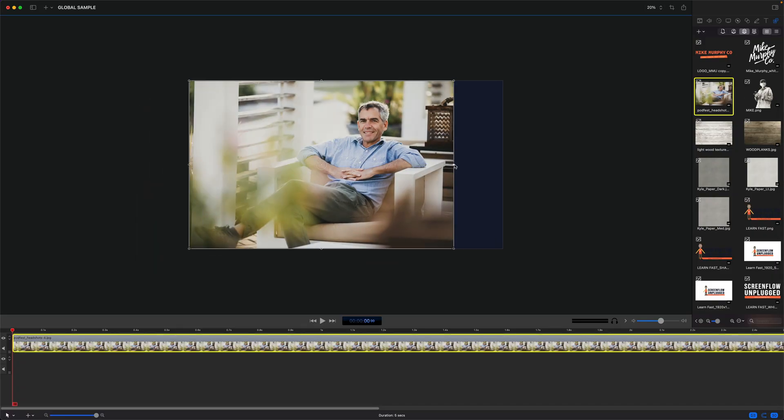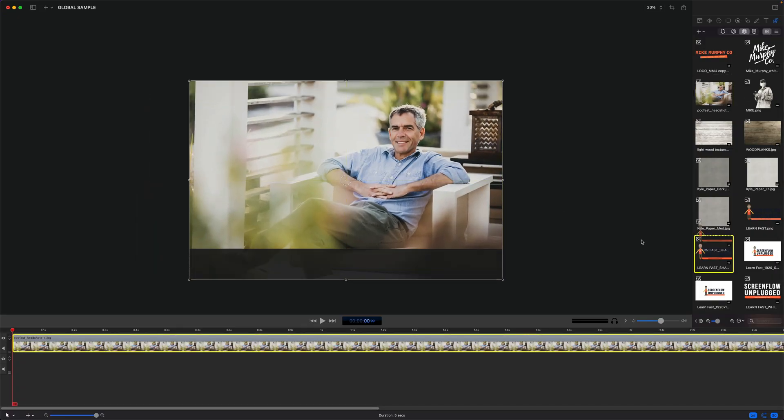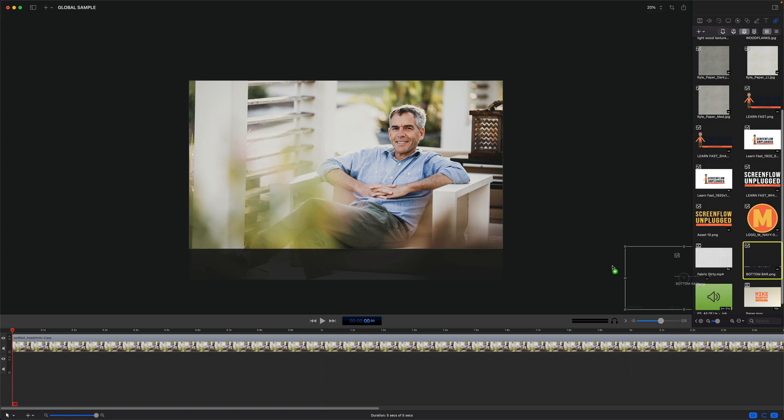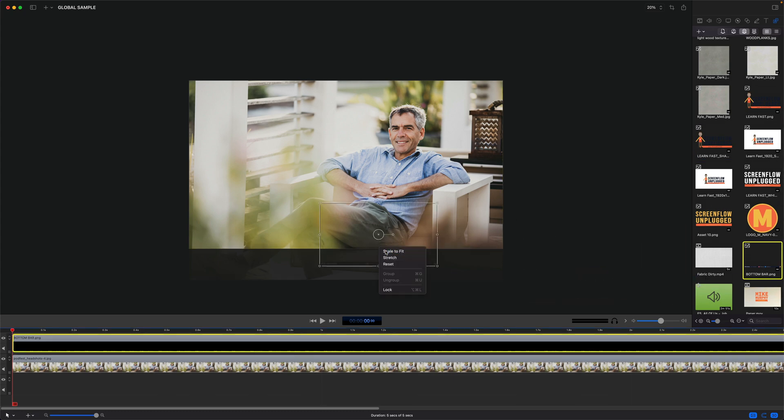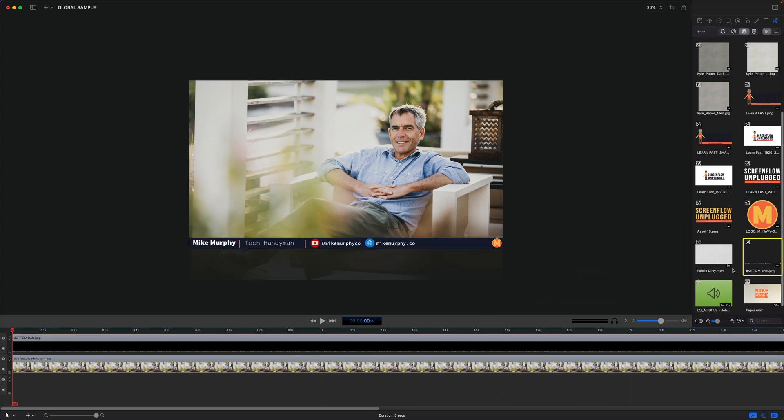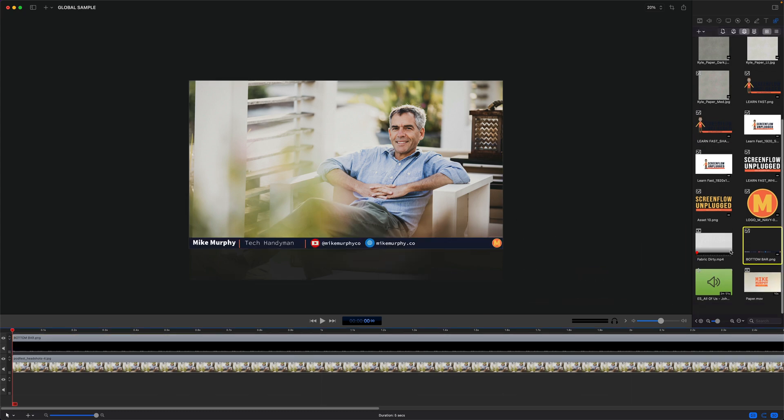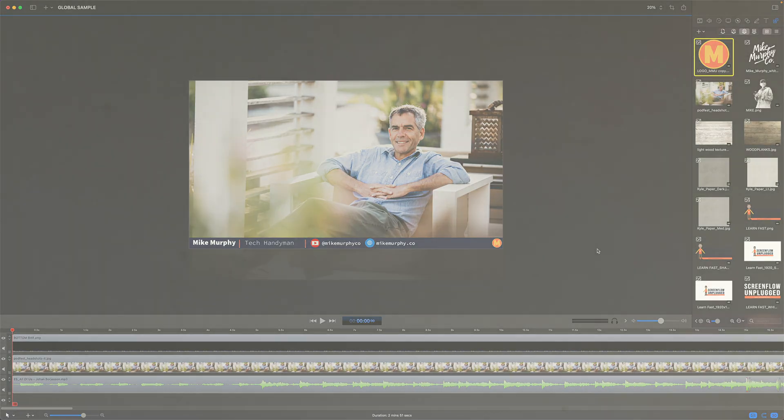And that is the global library in ScreenFlow 10 where you can save any assets that you reuse over and over again in your ScreenFlow projects. And my name is Mike Murphy. Cheers.